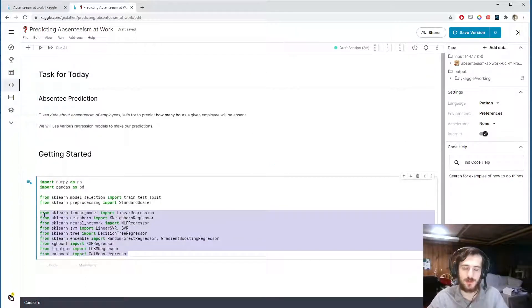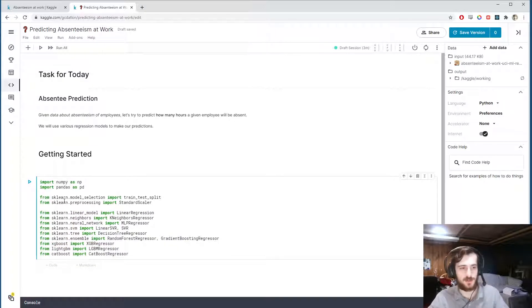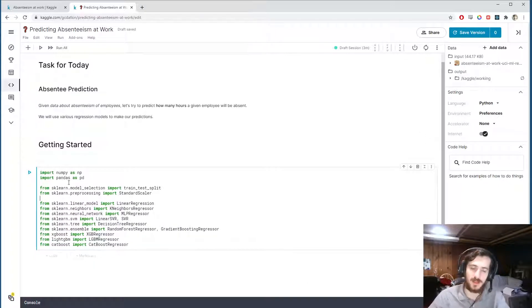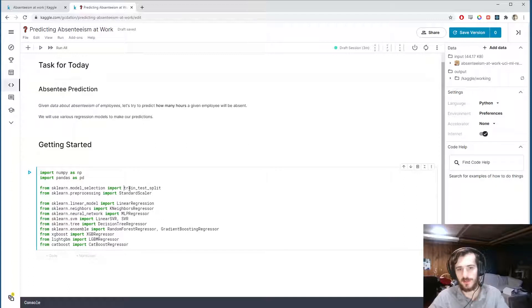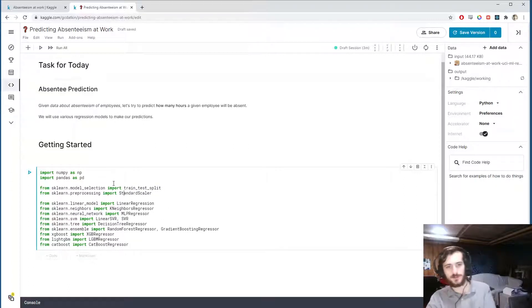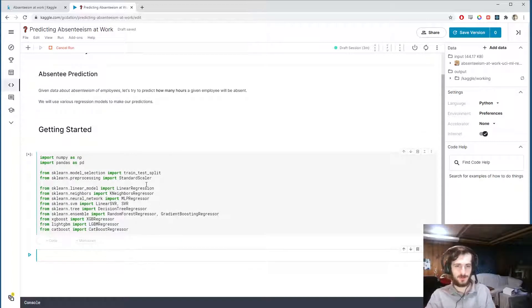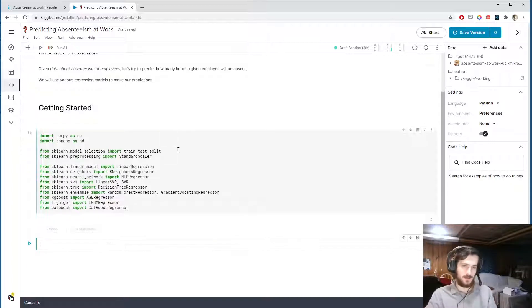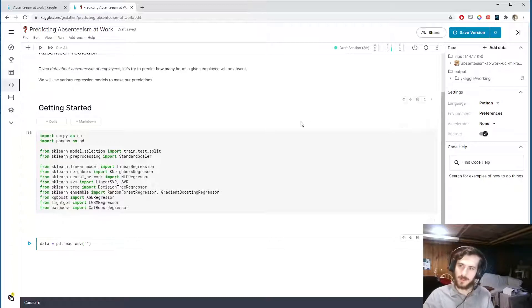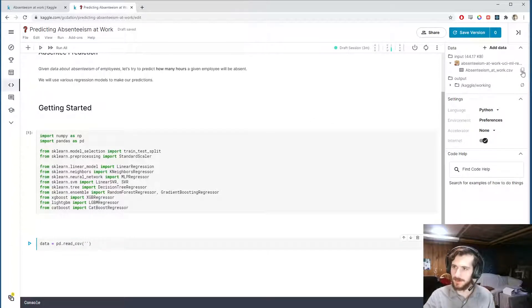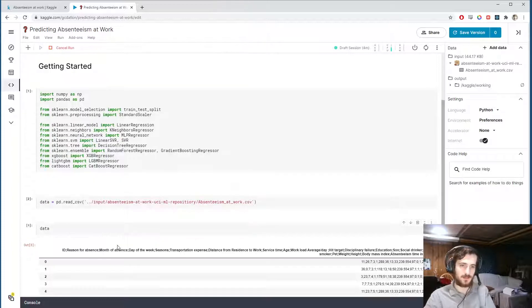I'm going to import a whole bunch of different regression models and compare the results of all of them, so this will be a quick video. We're going to import numpy and pandas to work with the data, and for pre-processing we'll use the train-test split function and StandardScaler from sklearn. We'll also import all of our models and load in the data using pandas.read_csv — I'll grab the file path and paste it in.